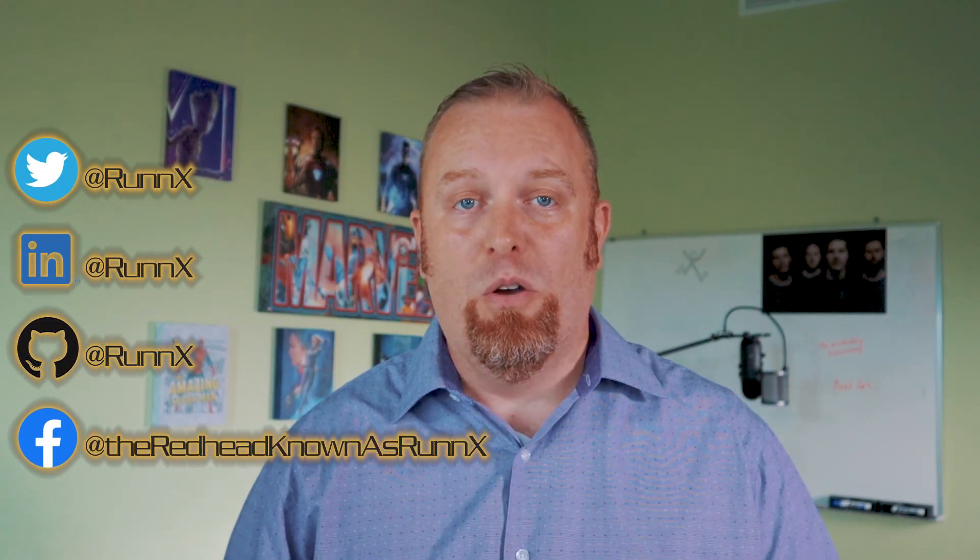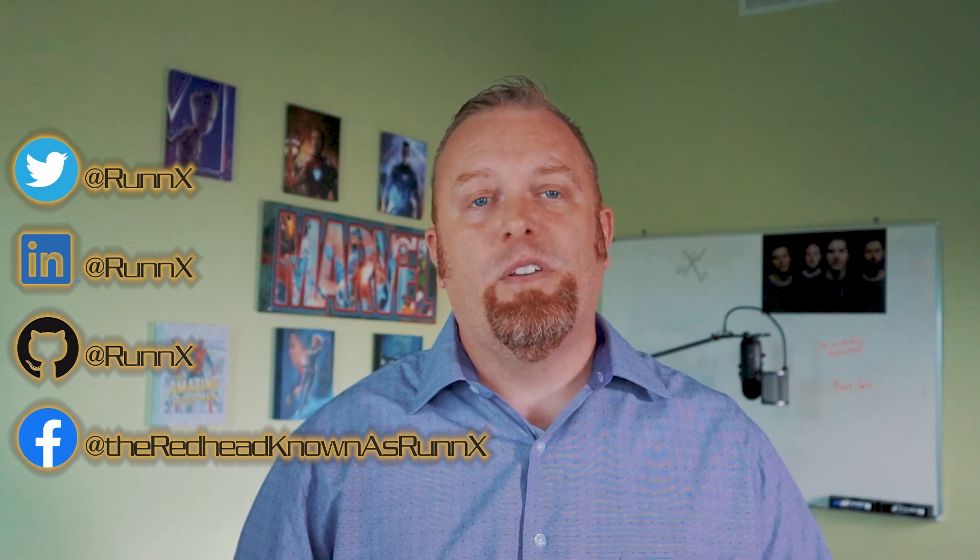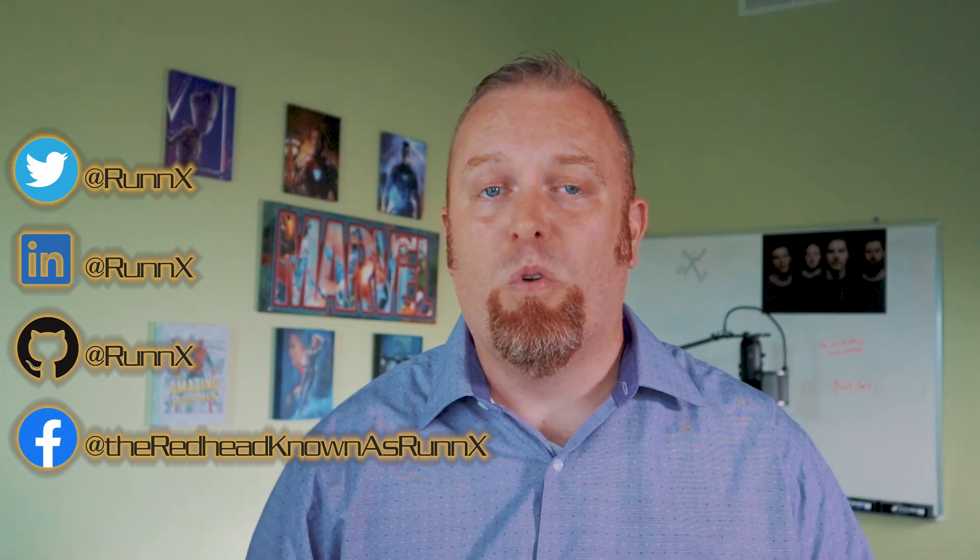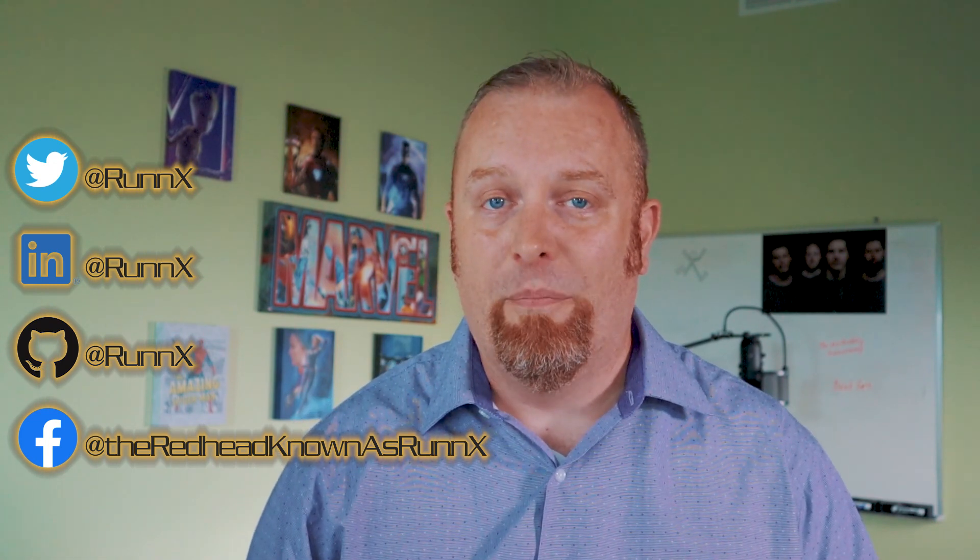In closing, I want to thank you for watching this episode of Reducing Friction with RunX. You can reach out to me in multiple ways. At RunX on Twitter, LinkedIn, or GitHub. At the redhead known as RunX on Facebook. Or by visiting the contact page on my website, runx.com. Watch for my next episode where I'll cover how to leverage Azure DevOps server to apply a YAML deployment to Kubernetes, creating a Docker container. Let me know your thoughts and share the friction that you're currently facing in the comments below. Until next time, I'm Michael Blevins.